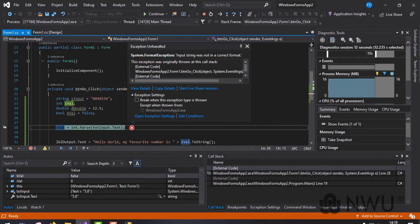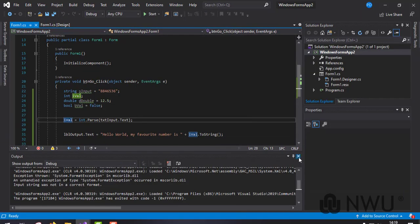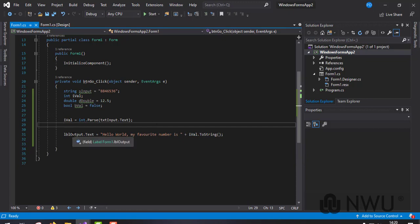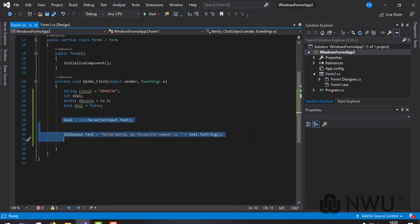But now let's say my favorite number is 5.8 and I press Go - it crashed. The exception displayed is a System.FormatException and the error message states the input string was not in the correct format. Why? Integer values do not have decimal values - it's only a whole number. 123 was correct because it was a whole number, but 5.8 has a decimal. You need to test your code with multiple values and formats to ensure it can handle all inputs without throwing an exception.